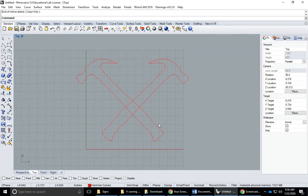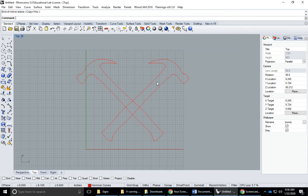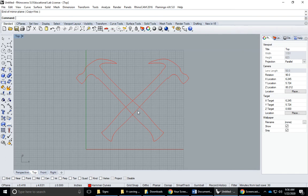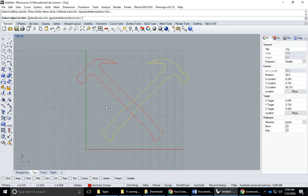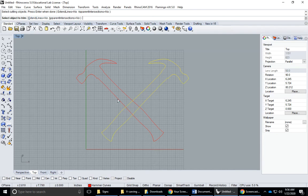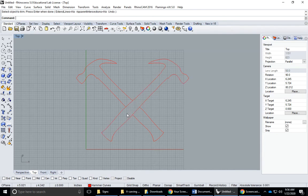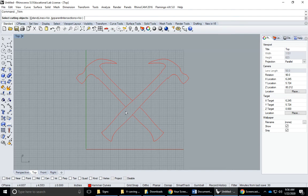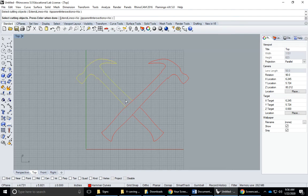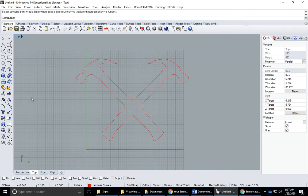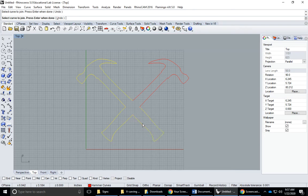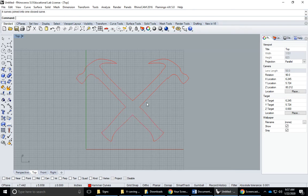I could leave this and the tool will carve all the way down, but I'm gonna trim it just to keep it clean. So I'll start trim, cutting objects is one hammer, enter. Select objects to trim, I'm trimming these two lines here, press enter when done. Then I'll right click to repeat the trim command, cutting objects is these two curves, enter, trim these and these, enter.